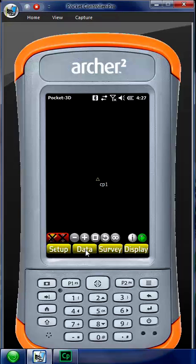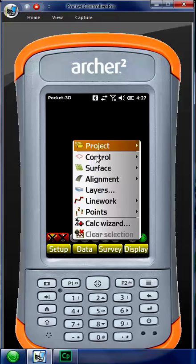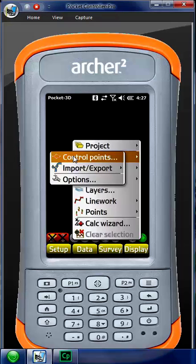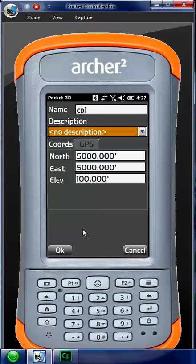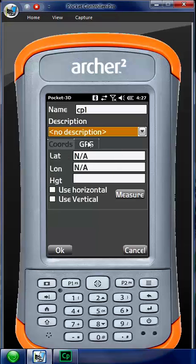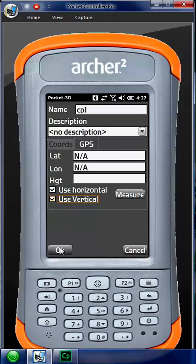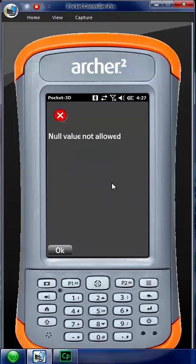Once I'm all set up and I'm fixed, I'm green, I'm going to go back into Data, Control, Control Points, click on the current control, hit Edit, go to my GPS tab which will now have latitude and longitude. Click Horizontal, click Vertical. It doesn't allow zero in the demo model, so that's how you're going to do it, and then you hit OK.